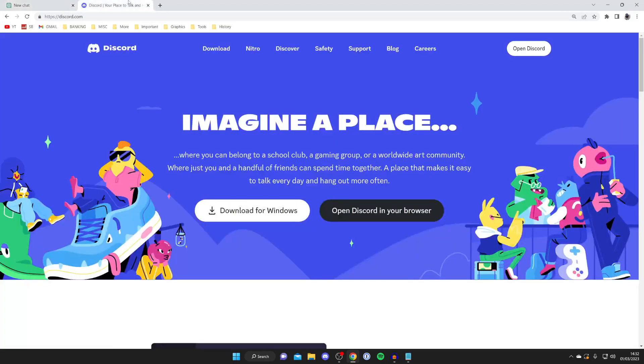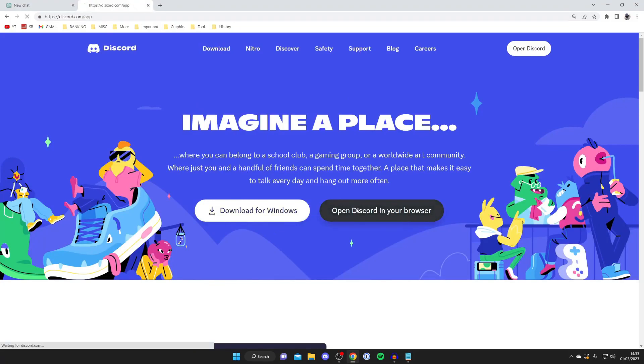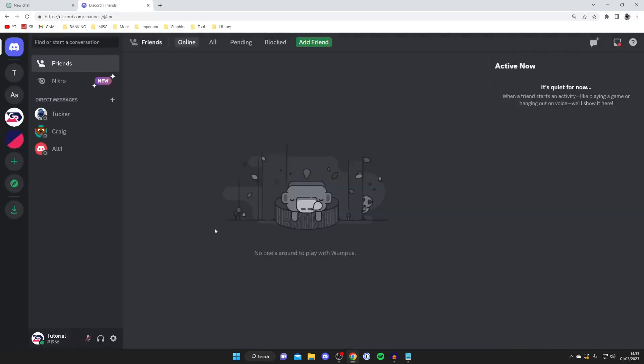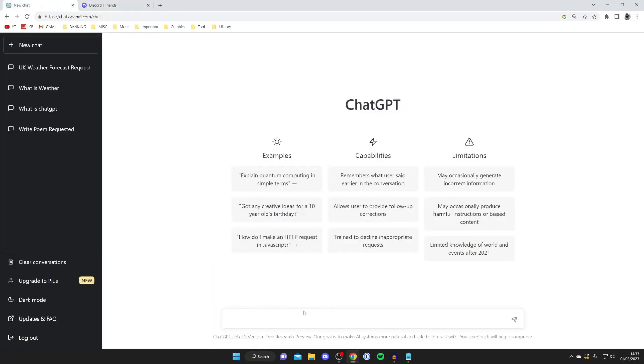I'll quickly show you how you can use MidJourney as well. MidJourney is basically a thing for Discord, so what you need to do is go to discord.com or Google Discord. You can download the app or use it in your browser, so press open Discord in your browser like so, and then we can wait for this to load.